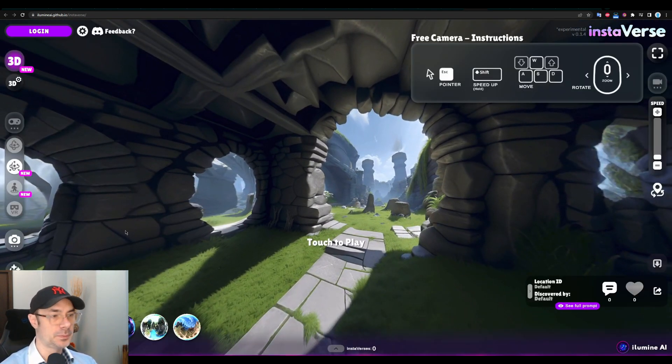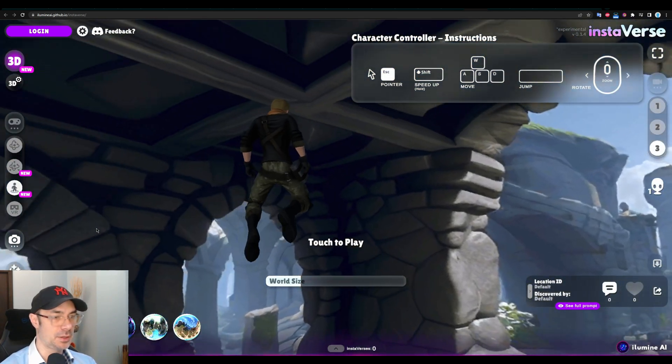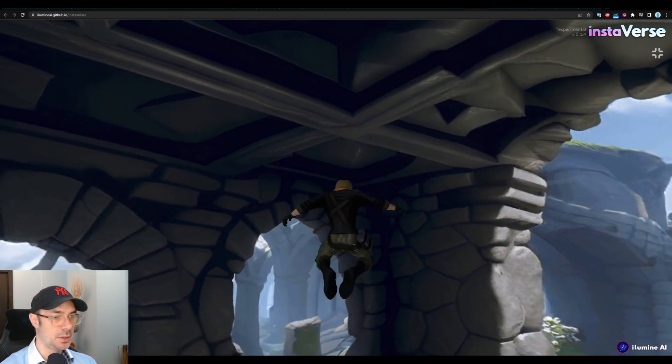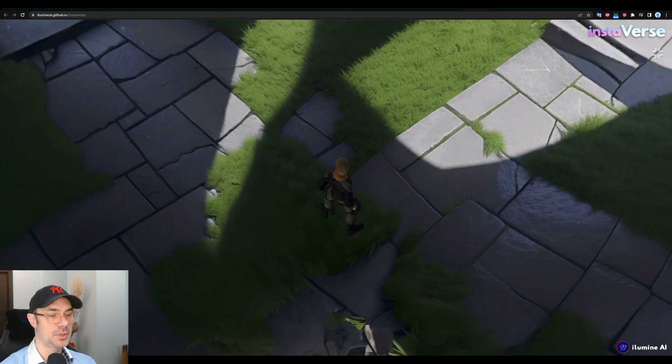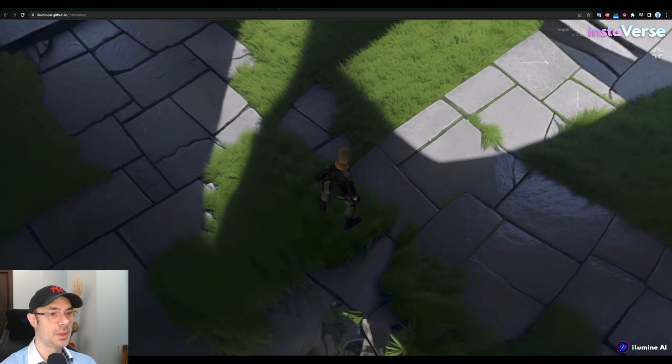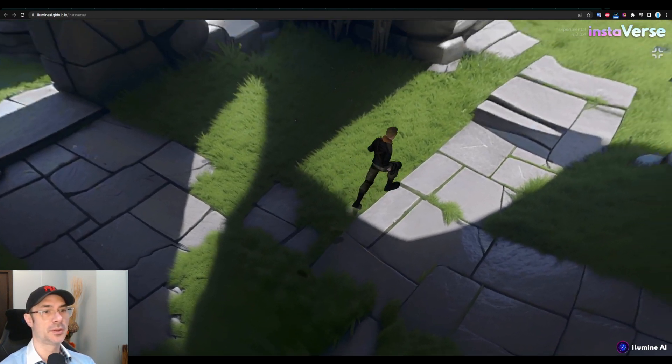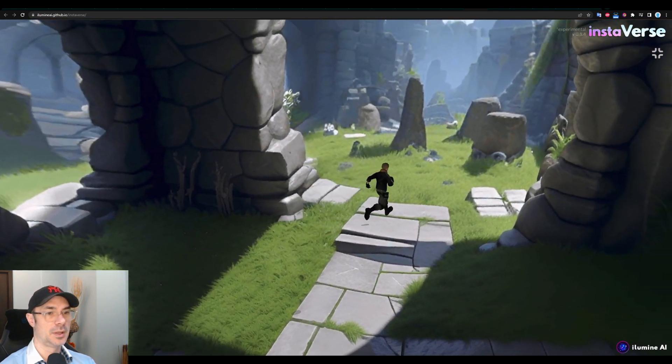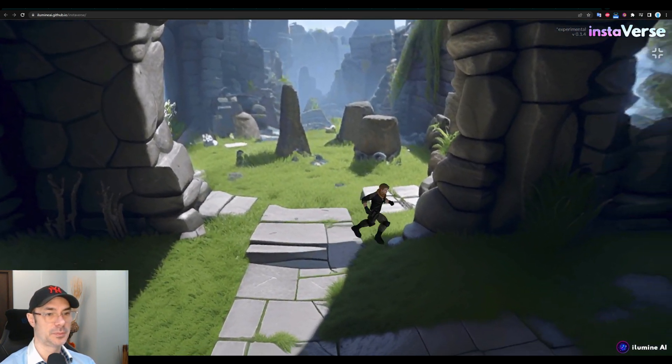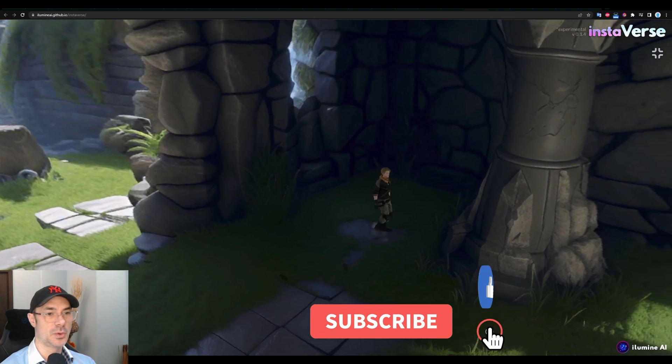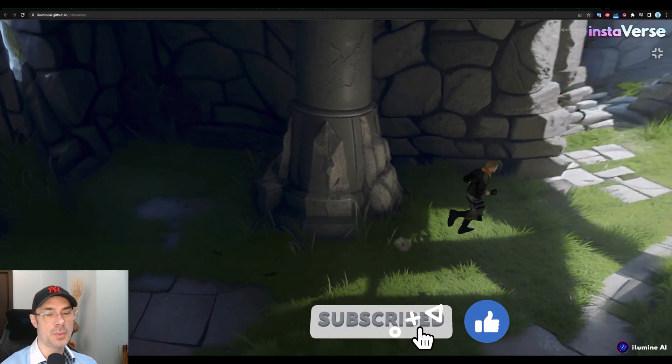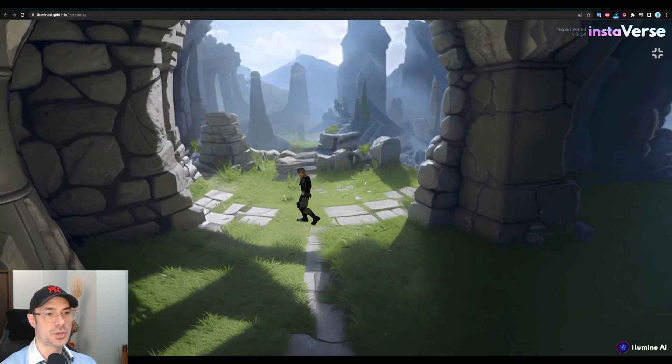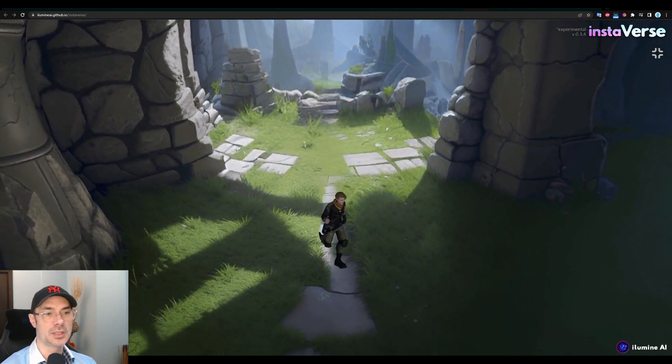Now, what's cool is that you can add this character into the world. You just press type, you just push the play. And you can just move them around the whole world like you would in any video game.